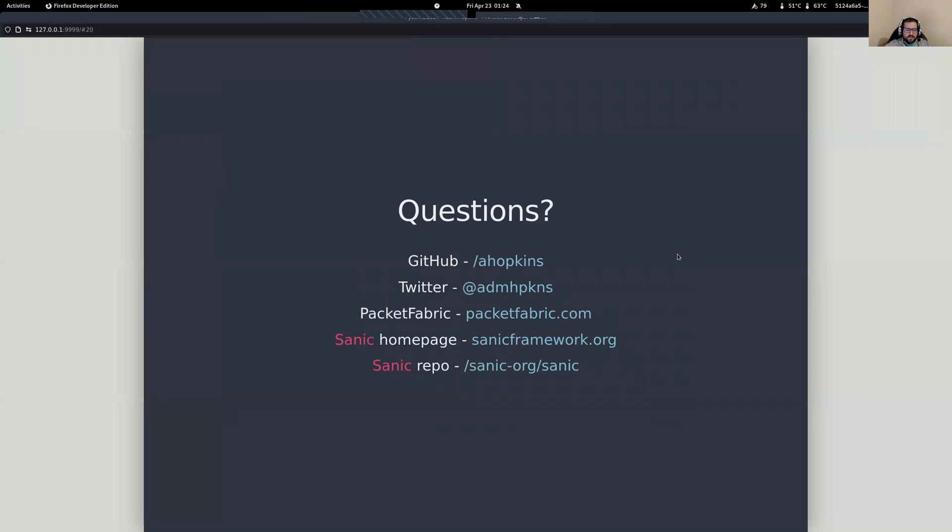So I guess that's all for now. If you've got questions, put them on, hop over to the breakout room or put them into the chat. Thank you very much. All right. Take care.